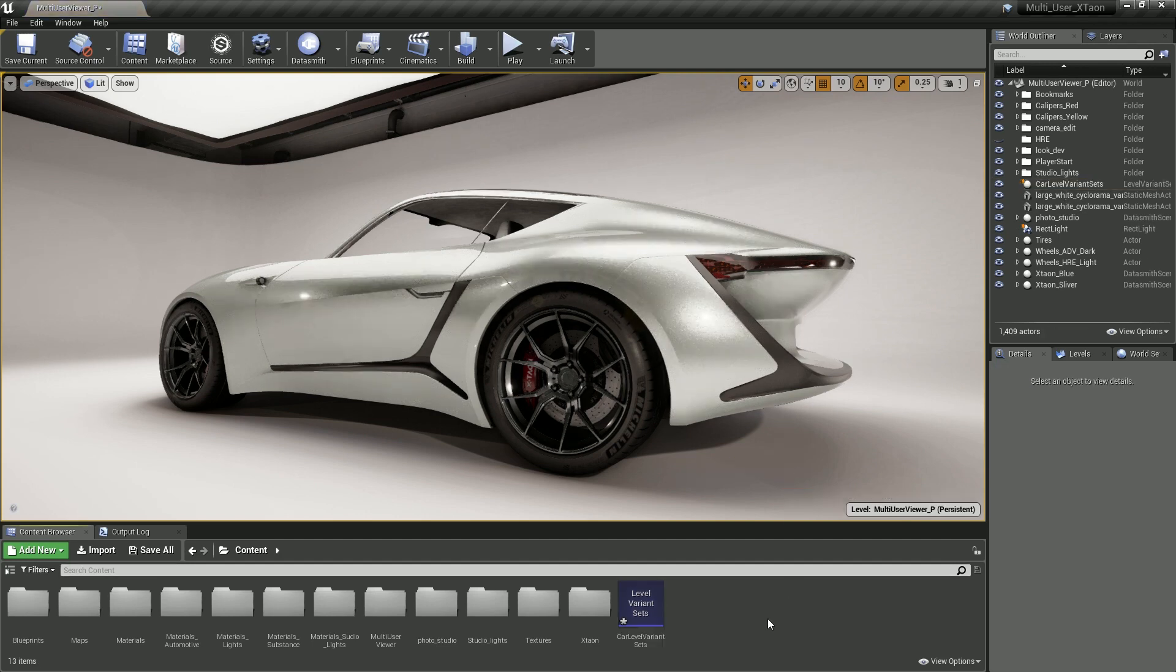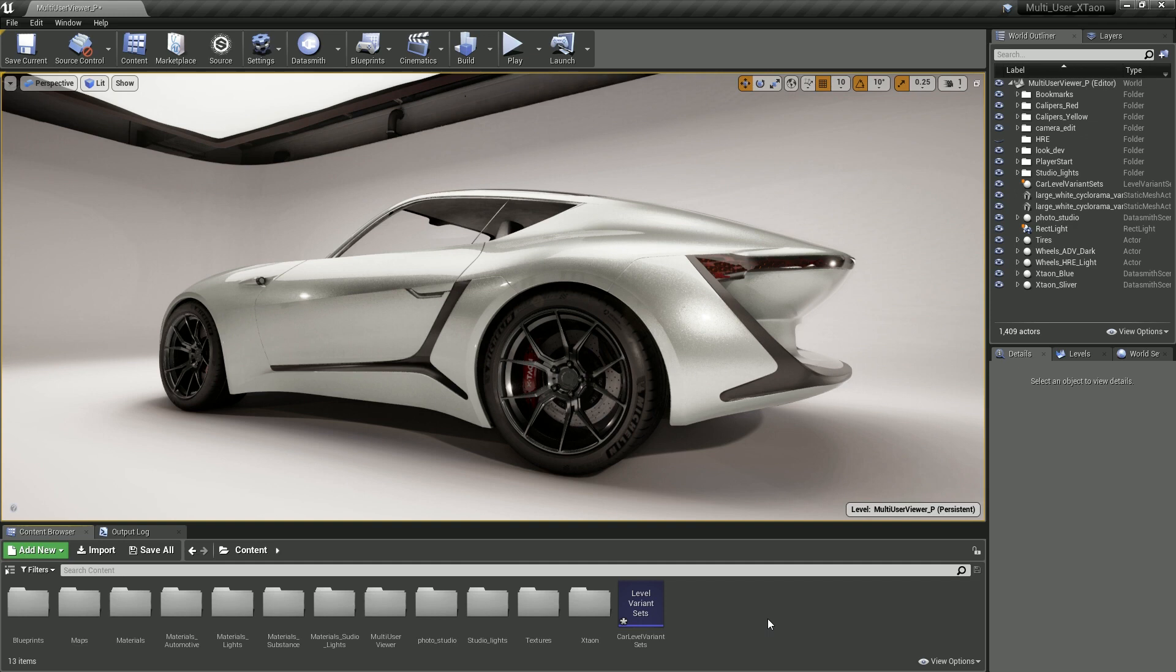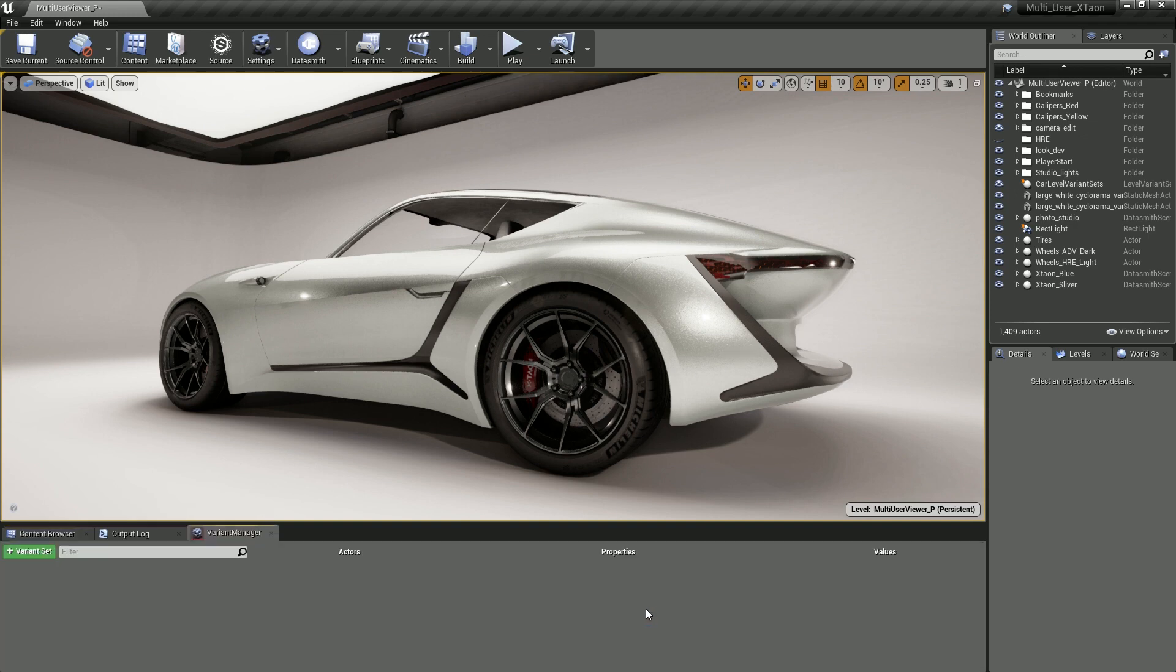Once that's completed, the next thing that we want to do is display the variant manager. This is easily done by double clicking on the level variant set icon in the content browser. So here we are presented with the variant manager. This is where we can start to define our variant sets, as well as the different options that will live inside of those variant sets.